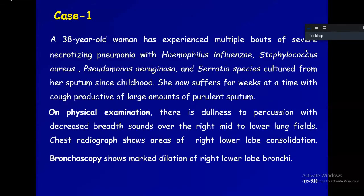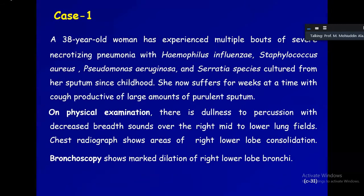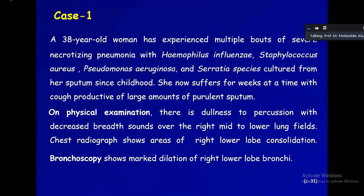Case one: a 38-year-old woman has experienced multiple bouts of severe necrotizing pneumonia with Haemophilus influenzae, Staph aureus, Pseudomonas aeruginosa, and Serratia species cultured from her sputum since childhood. She now suffers for a week at a time with cough productive of large amounts of purulent sputum. This is a middle-aged woman with multiple bouts of severe respiratory tract infection — labeled as necrotizing pneumonia — with copious purulent sputum.